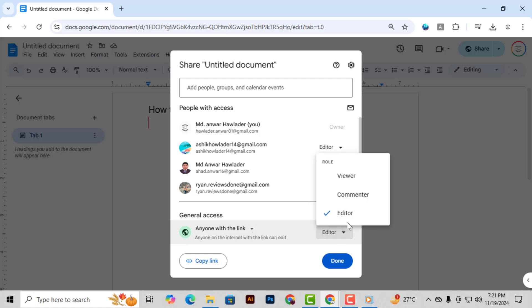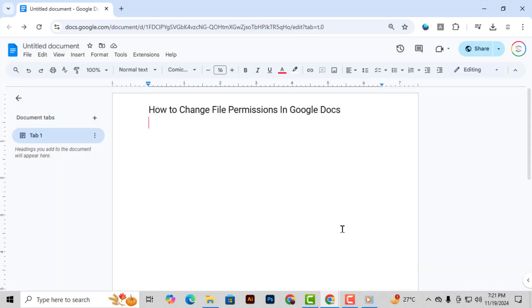Step 5. Once you've adjusted the permissions to your liking, click Done to save the changes.